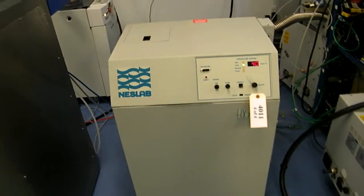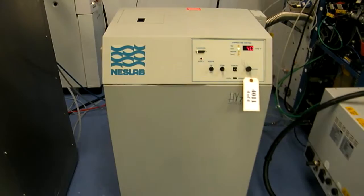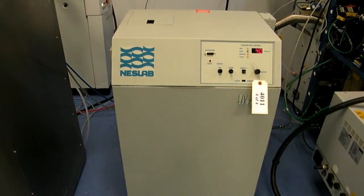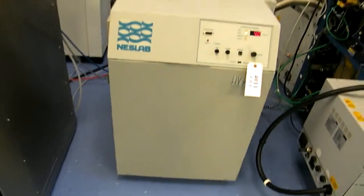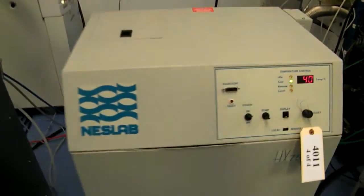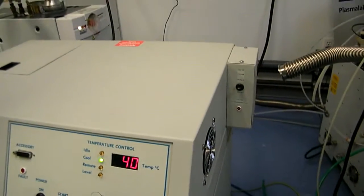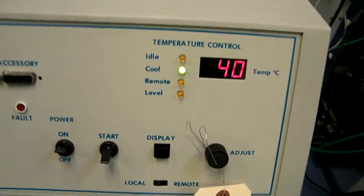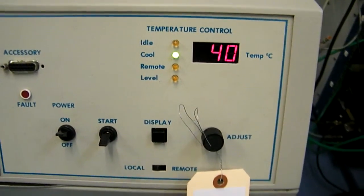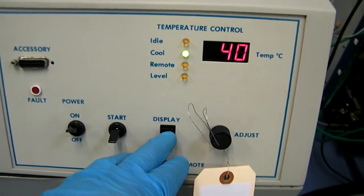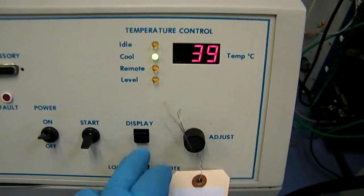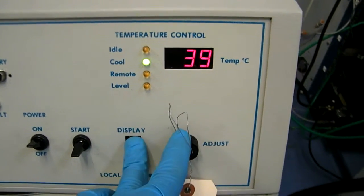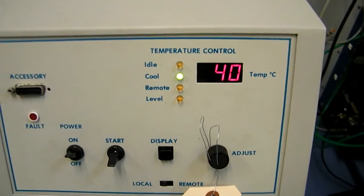The system comes with this Nestlab HX75 chiller. This chiller has the optional heater module. You can see we're controlling temperature to 40 degrees right now. To set temperature, you hold down the display button. And then the adjustment knob can be changed to whatever set point you want. As you can see, it's controlling nicely to 40.